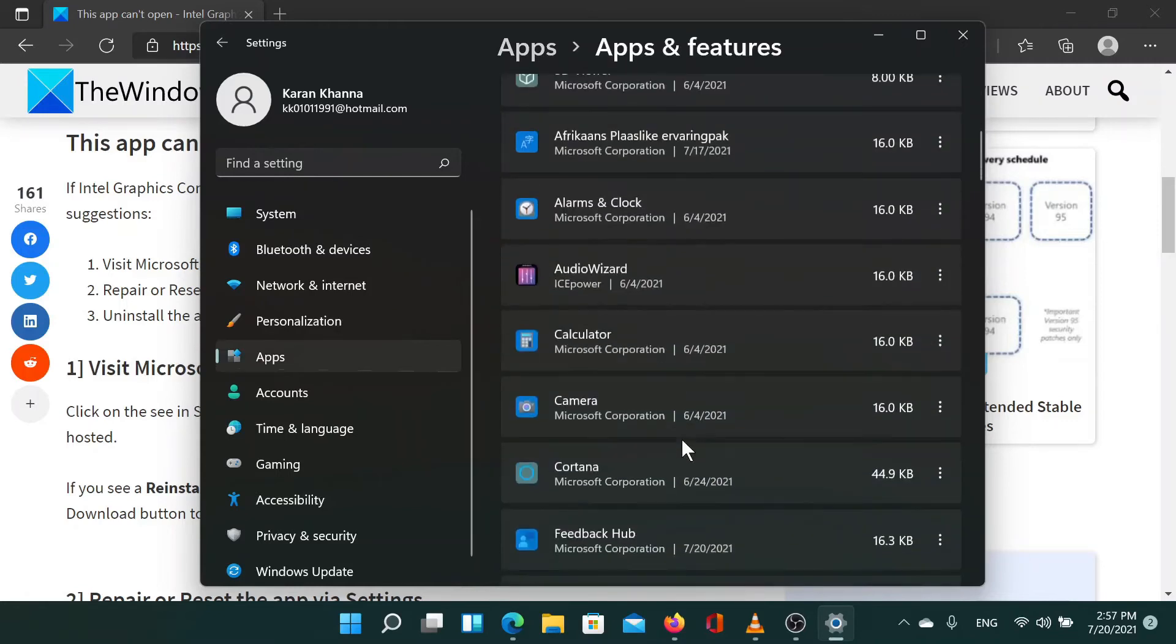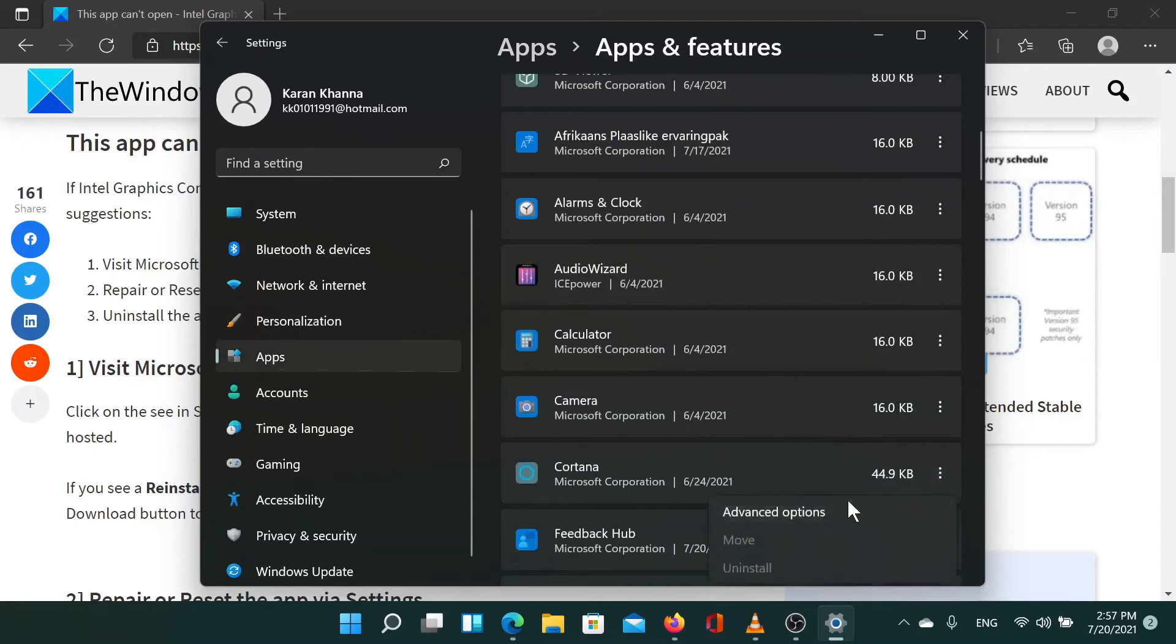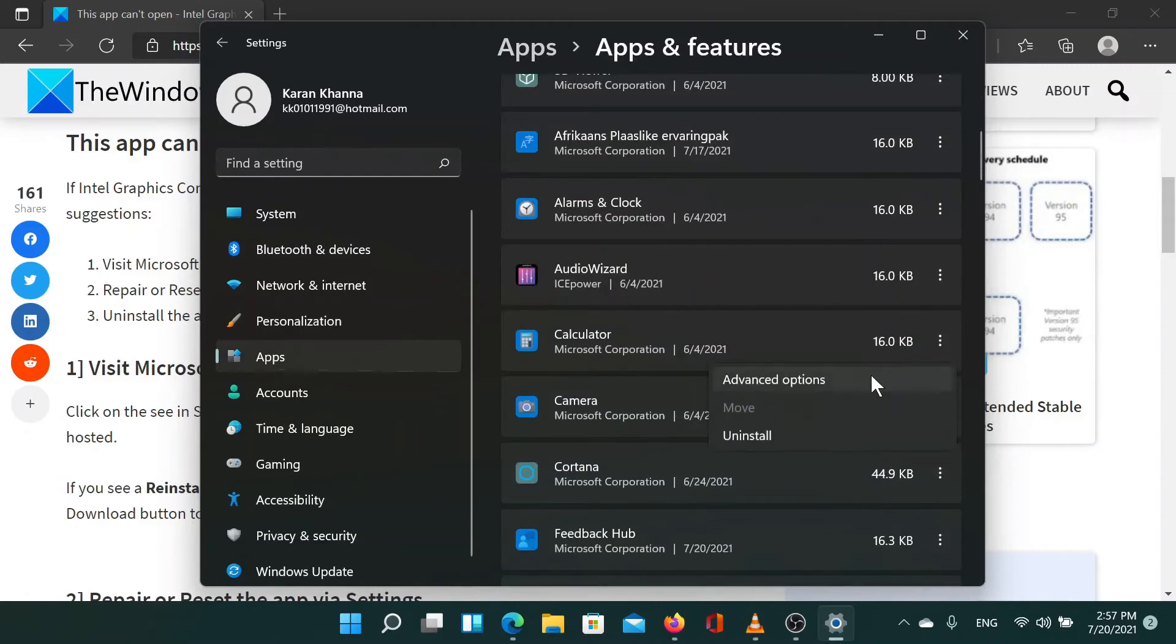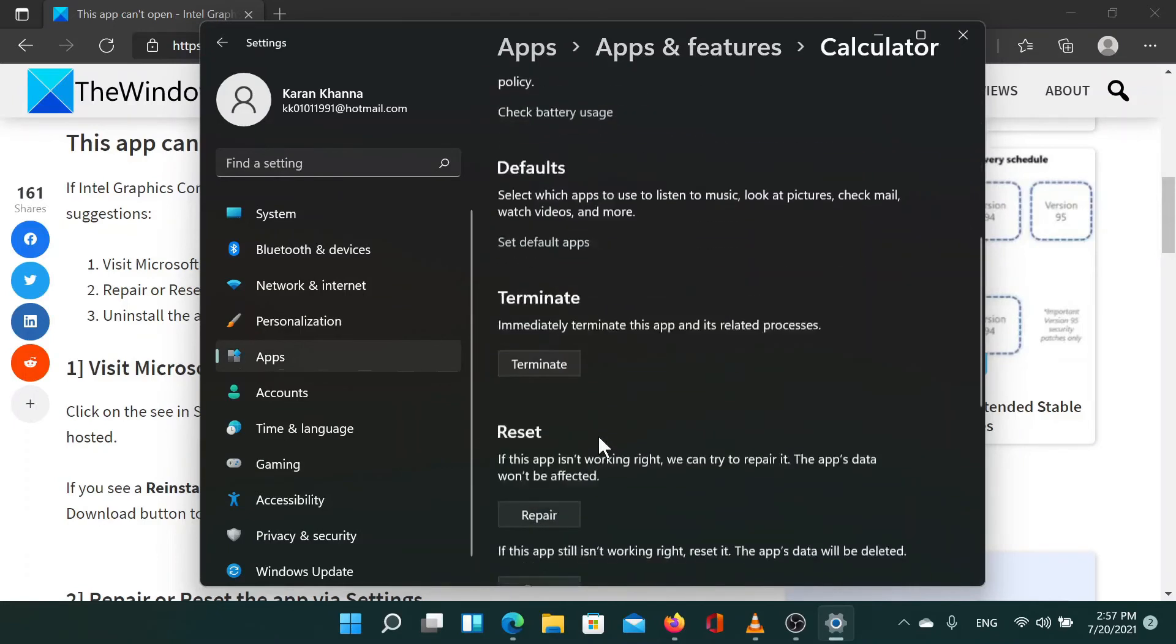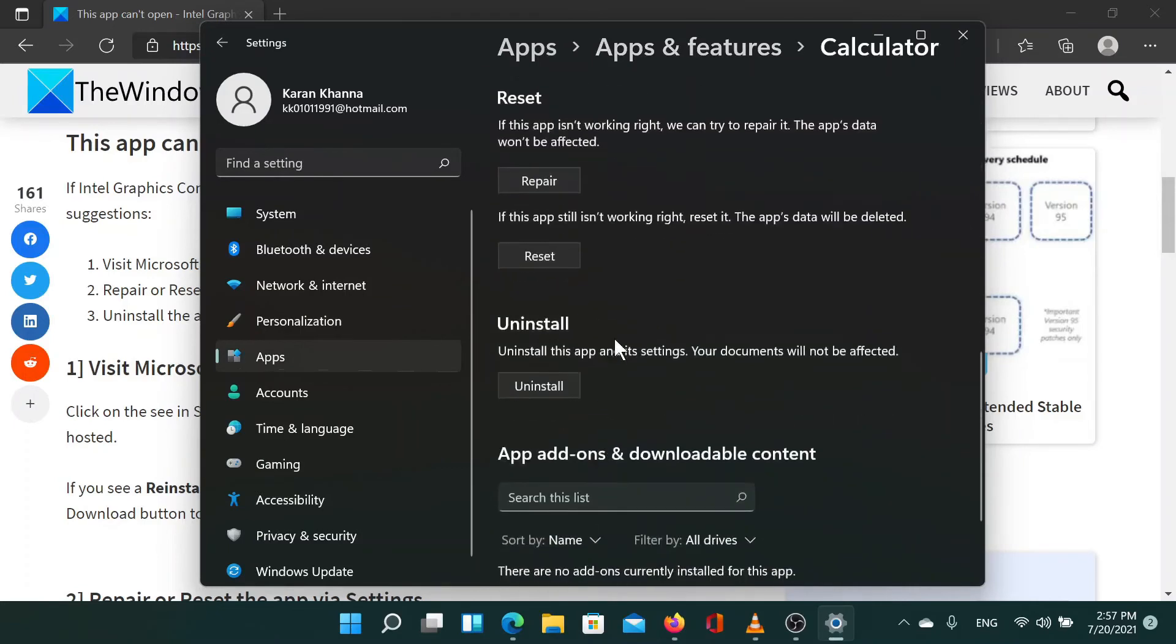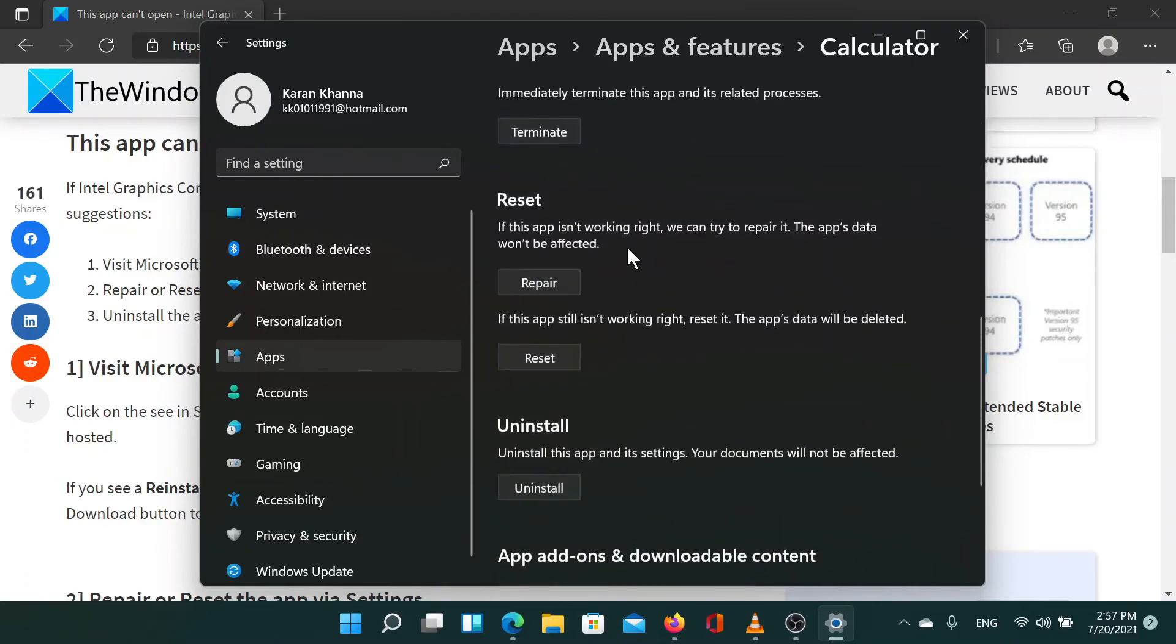Find the app in the list. Next to the app you will notice three dots. Click on them and select advanced options. Scroll down to the reset column and you'll find the options to repair and reset the app.